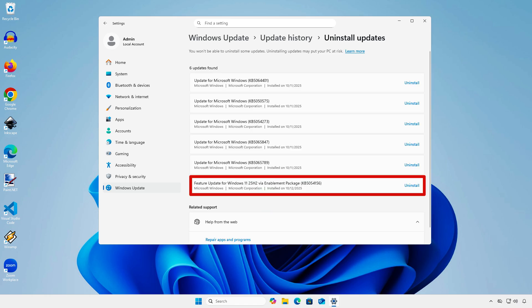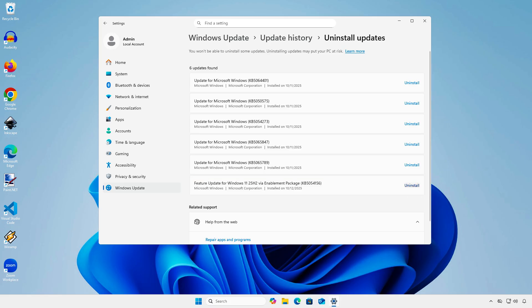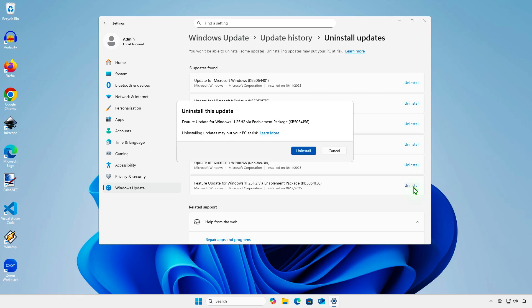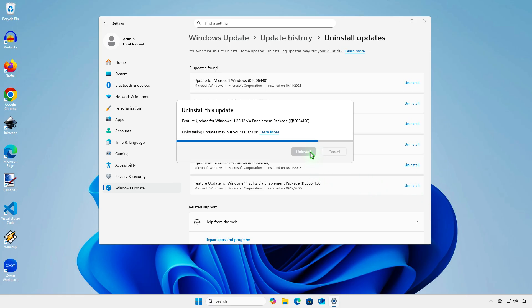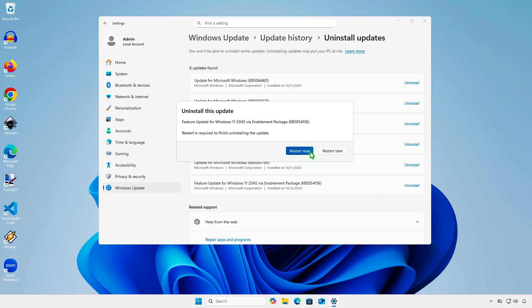Uninstall the feature update for Windows 25H2 with the Update ID KB 5054156. Once that is done, restart your computer.